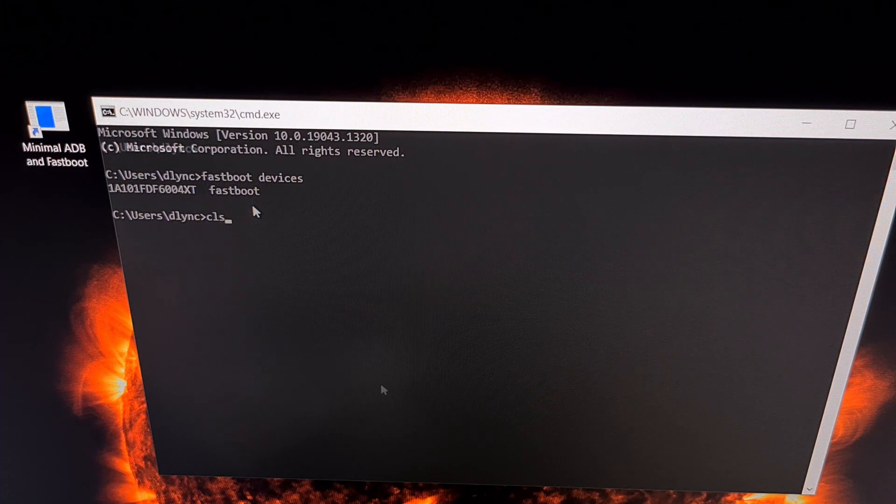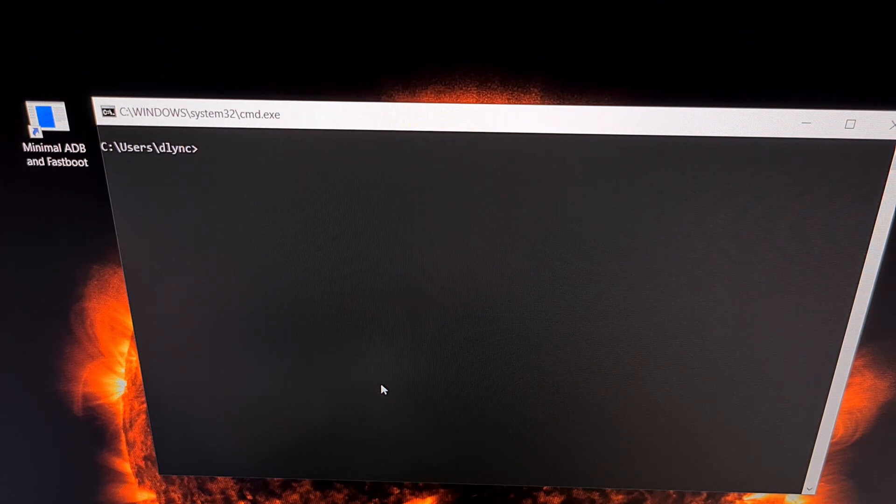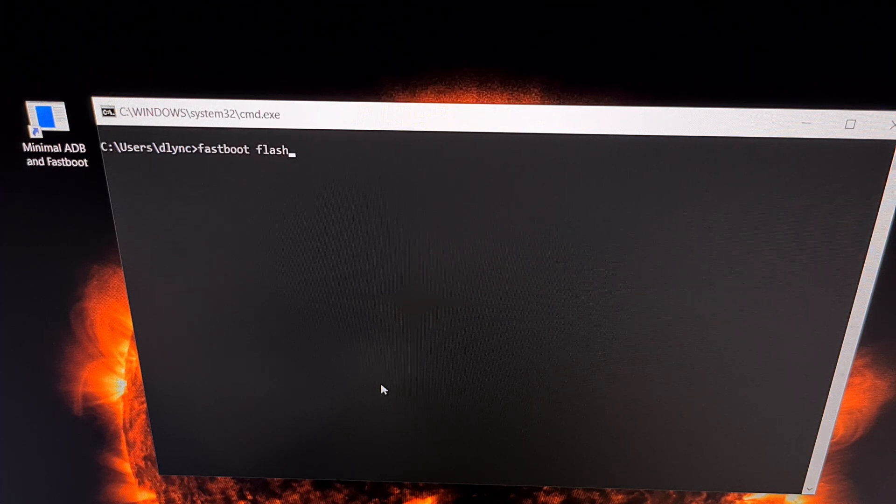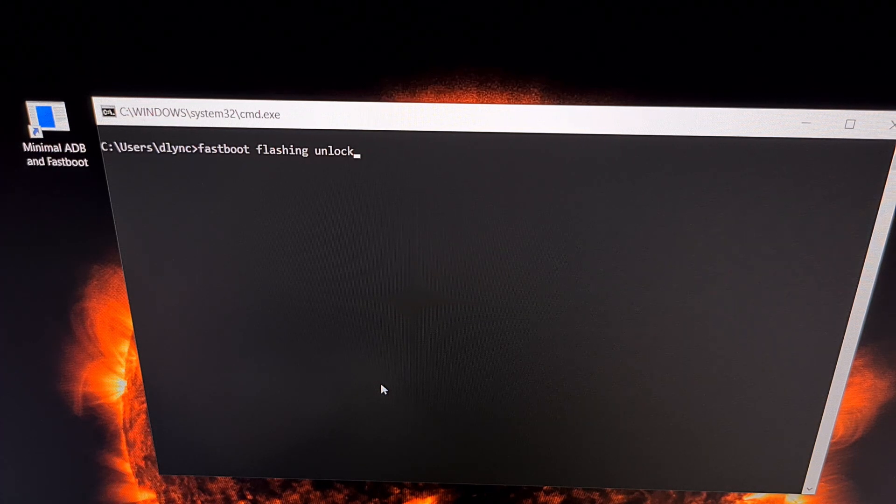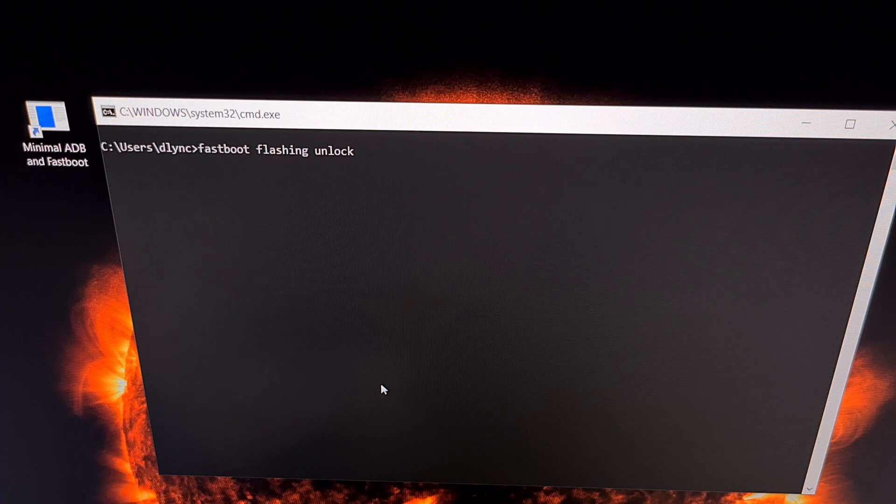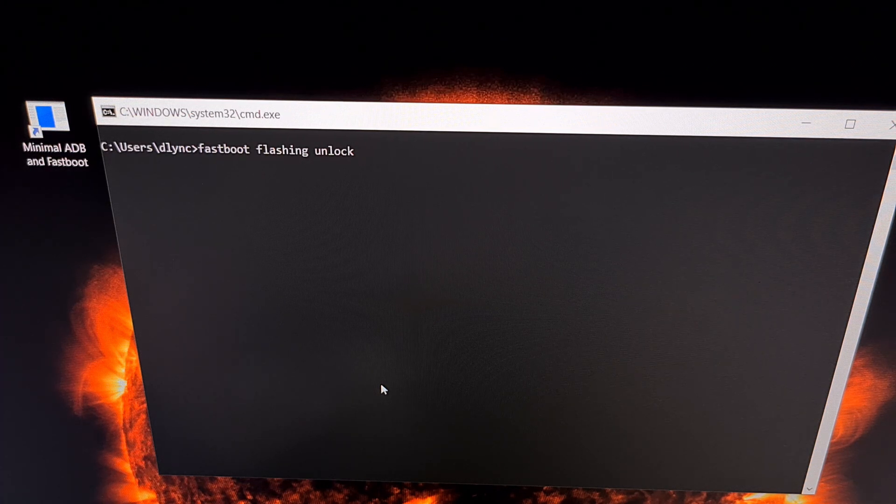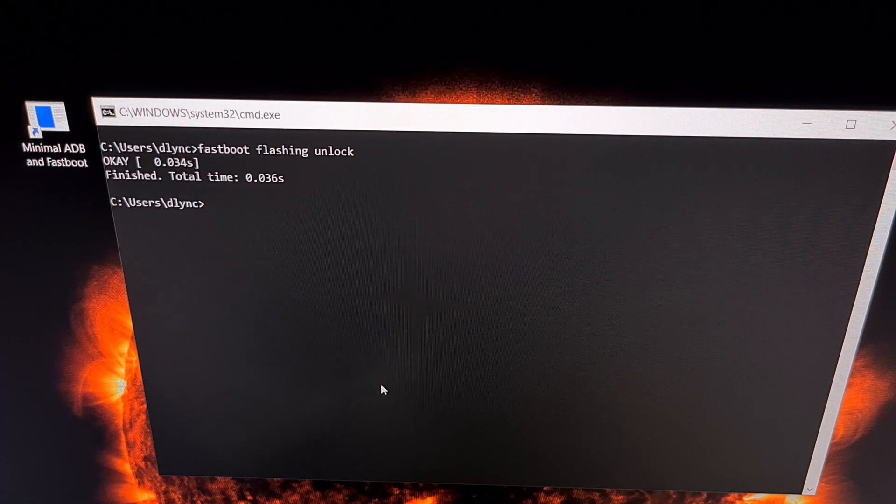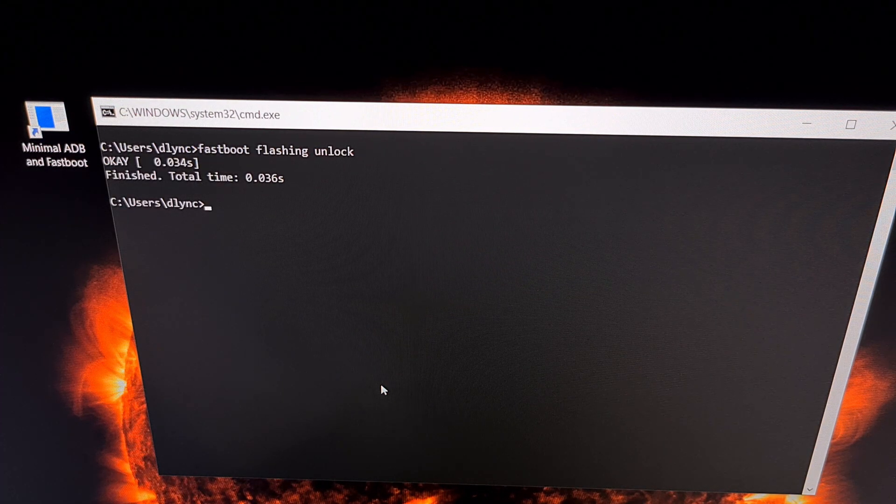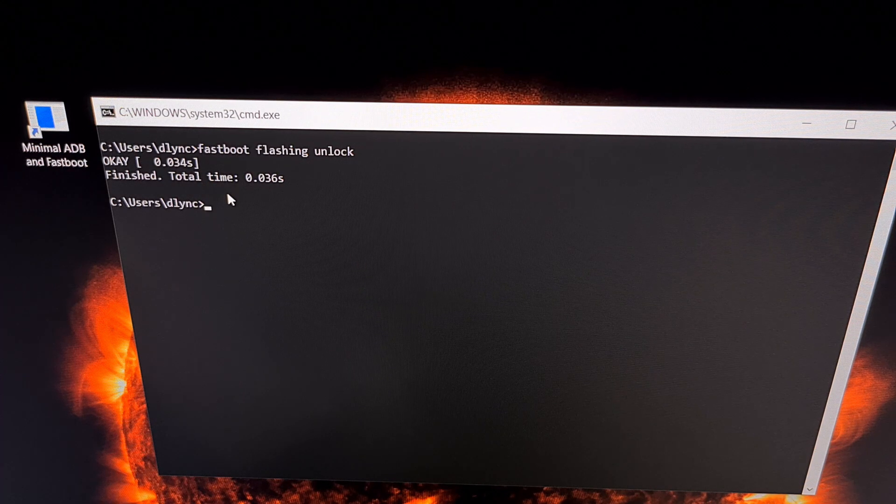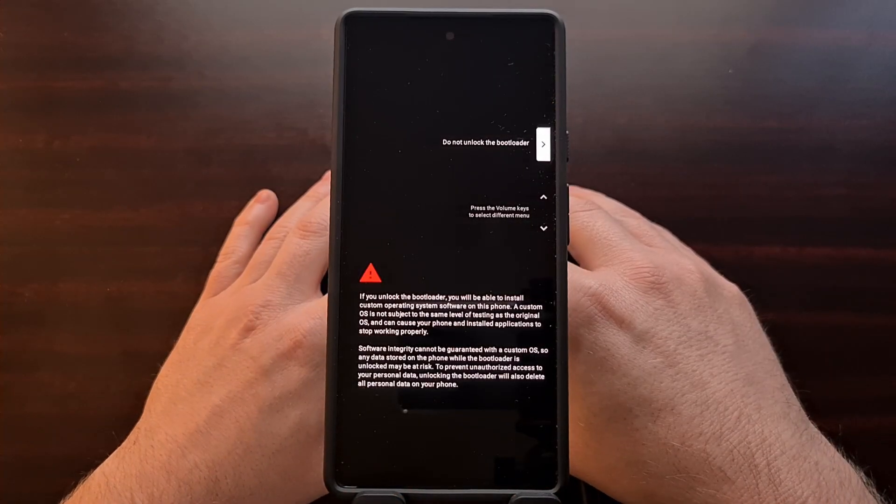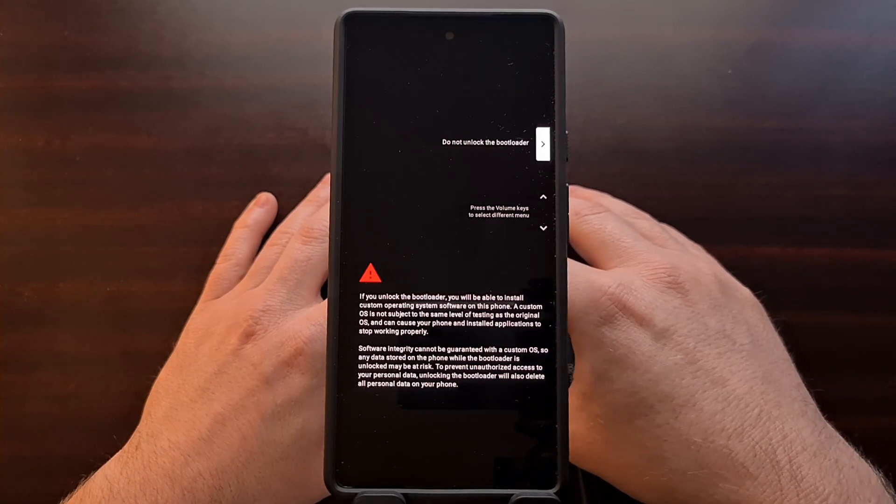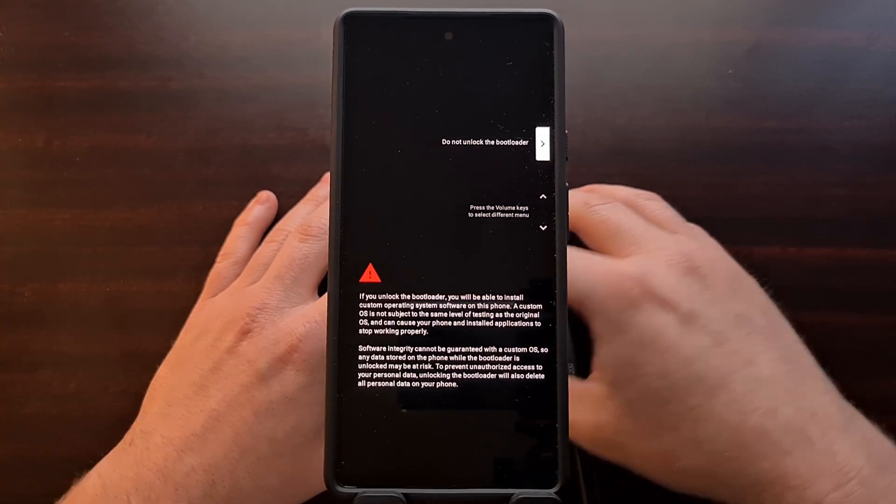Once we have established that connection, we're going to type out the command 'fastboot space flashing space unlock'. So again, that command is 'fastboot space flashing space unlock'. We're going to press enter on the keyboard and we should get an okay message right here, assuming everything has been done correctly.